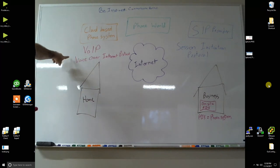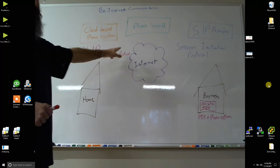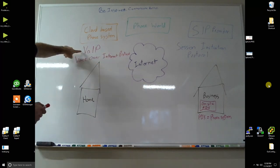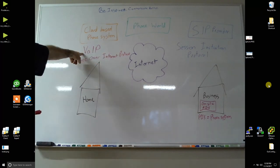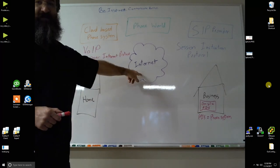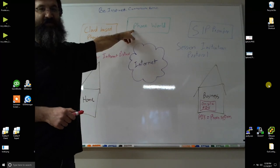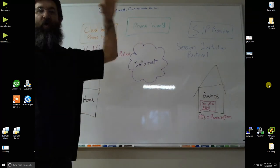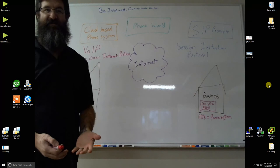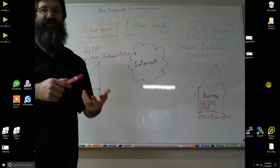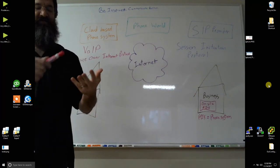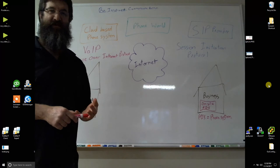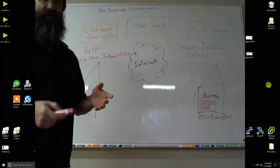VoIP stands for Voice Over Internet Protocol. That means I want to send my voice through the internet to get out to the rest of the phone world. And the whole process of doing that is VoIP. So from your phone to the provider to getting to the other people in the world, that's VoIP.